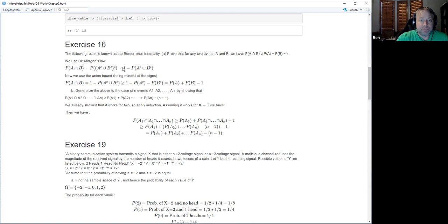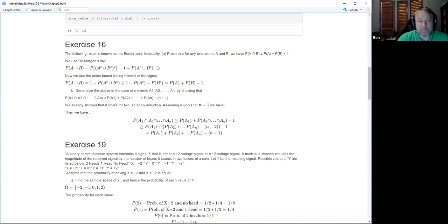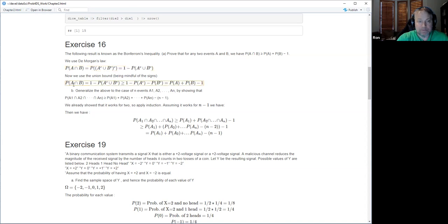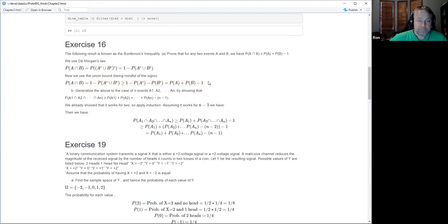Once you've used De Morgan's law, you use the fact that the probability of a complement is one minus the probability, to get rid of one of those complements. Then we can apply the union bound on that expression, and out comes the answer. The more general case of n events is the same kind of thing but with more terms.